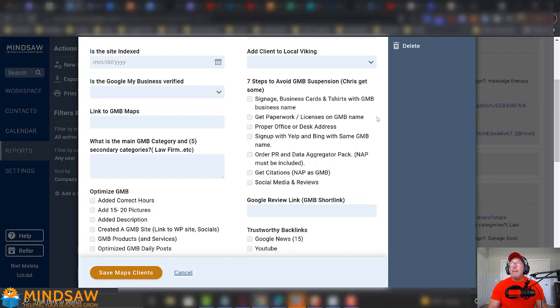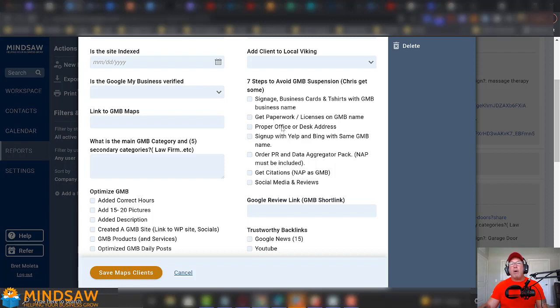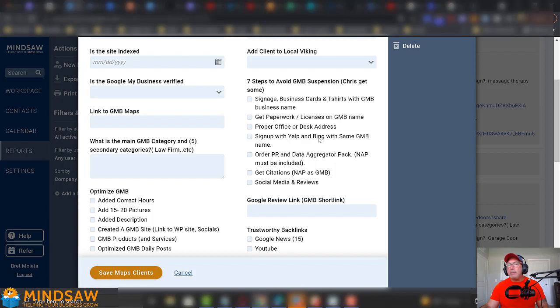So, for example, if your business name is ABC Electrical, but you are also Brooklyn, New York Electrical Contractors, you want to make sure you have a DBA, a Doing Business As, and get the paperwork. Because if you get suspended, you need to show Google that paperwork, alright? Proper office or desk address, sign up with Yelp and Bing. So, when you first get your GMB or before you get your GMB, you want to get a Yelp account and also a Bing. And you may also want to get Yahoo and stuff like that.